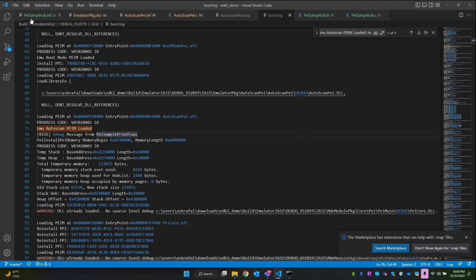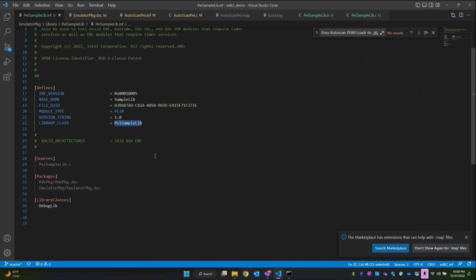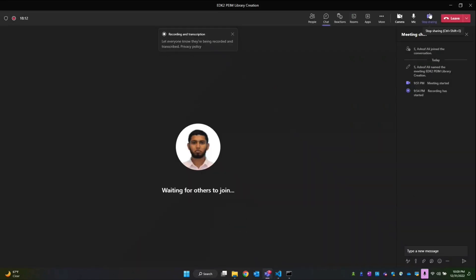So what we learned today: we created a library class of type PEIM called PI sample lib INF file. We took the base library and modified it to support the PEIM module type. In the next session we'll see how to create the DXE module. That's it for today, thank you.